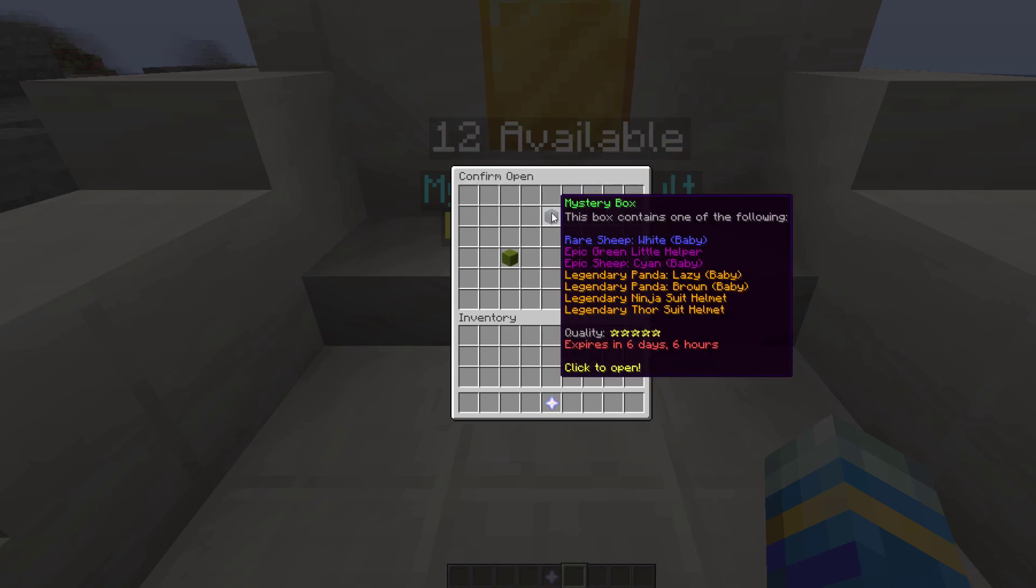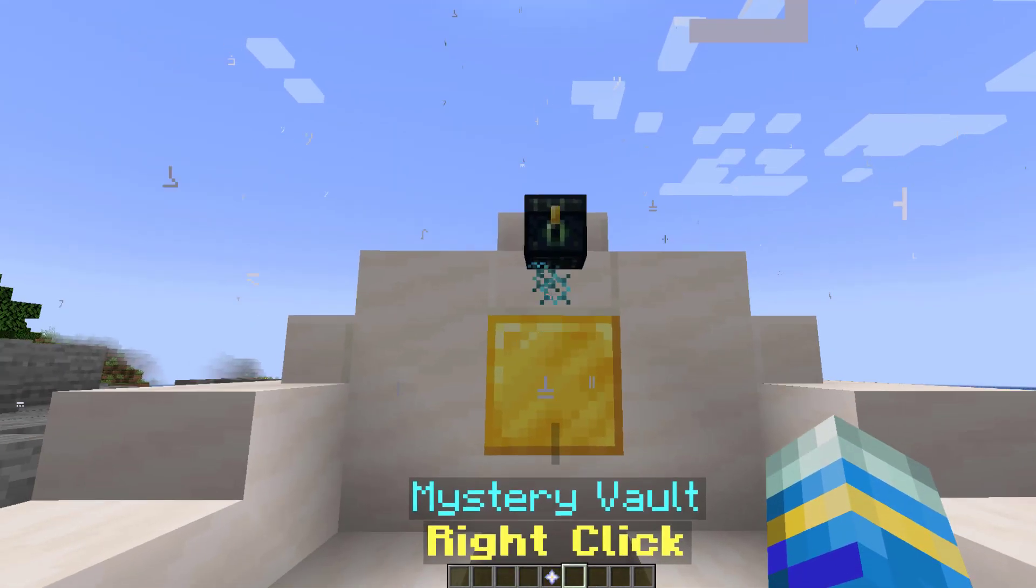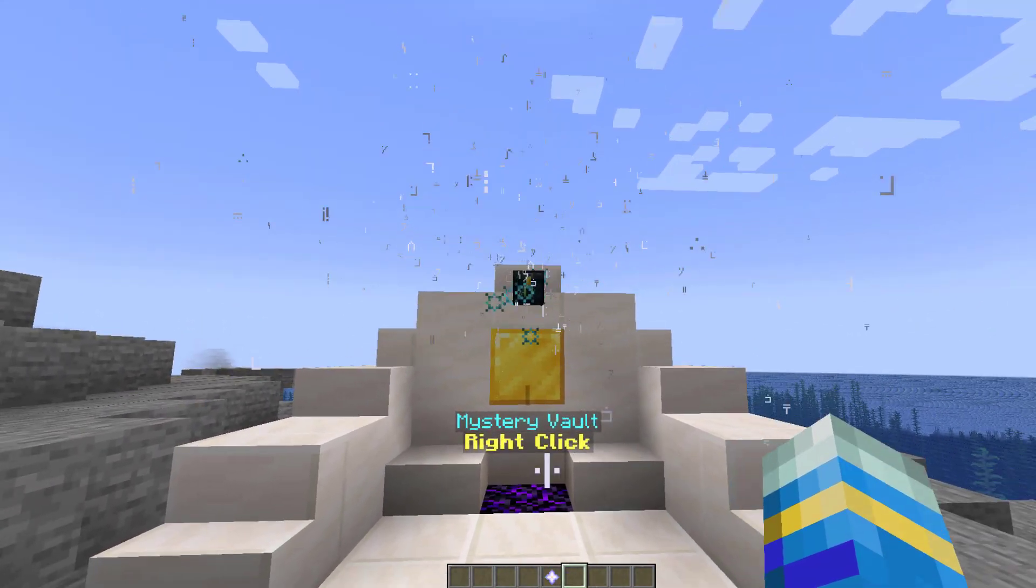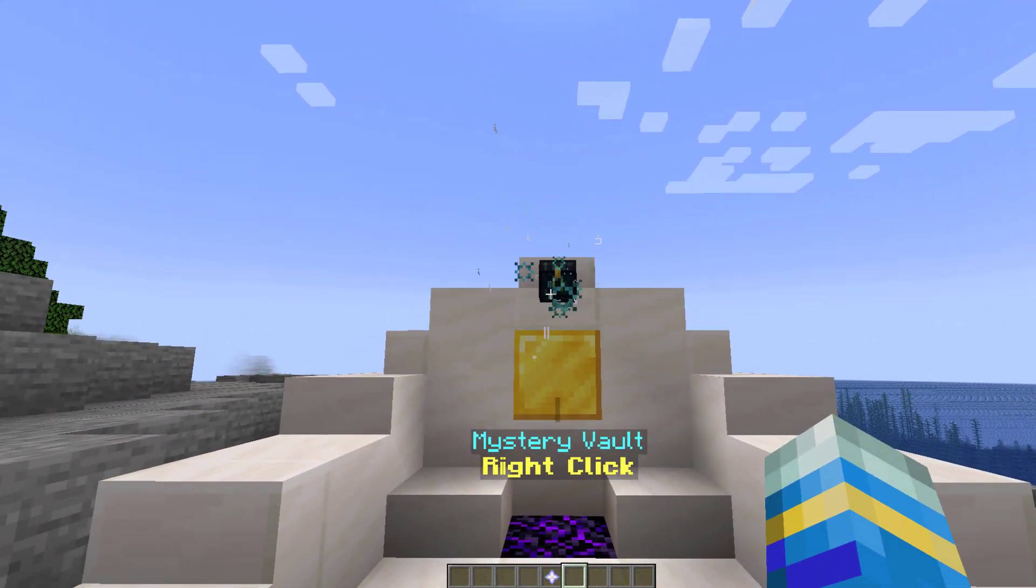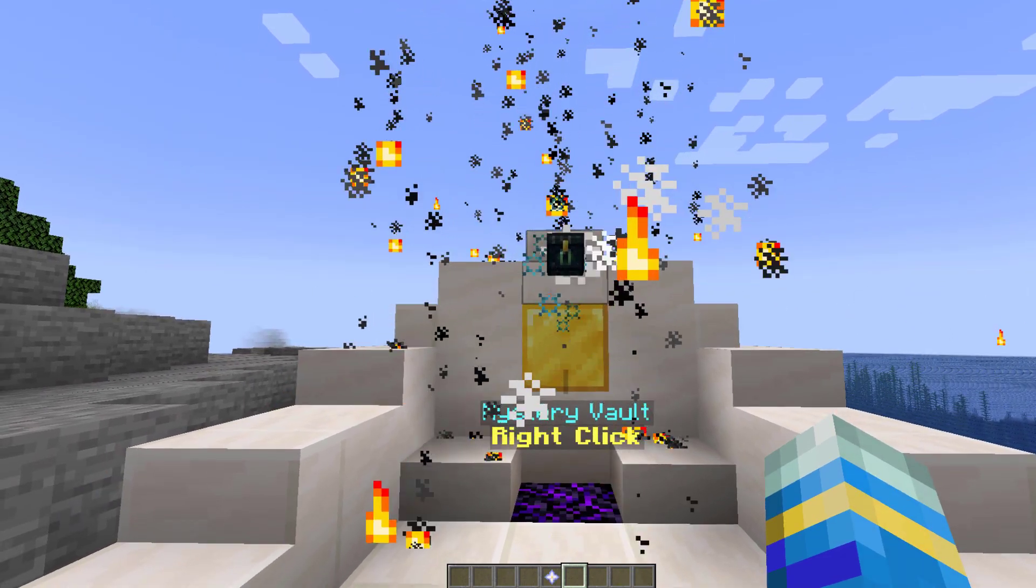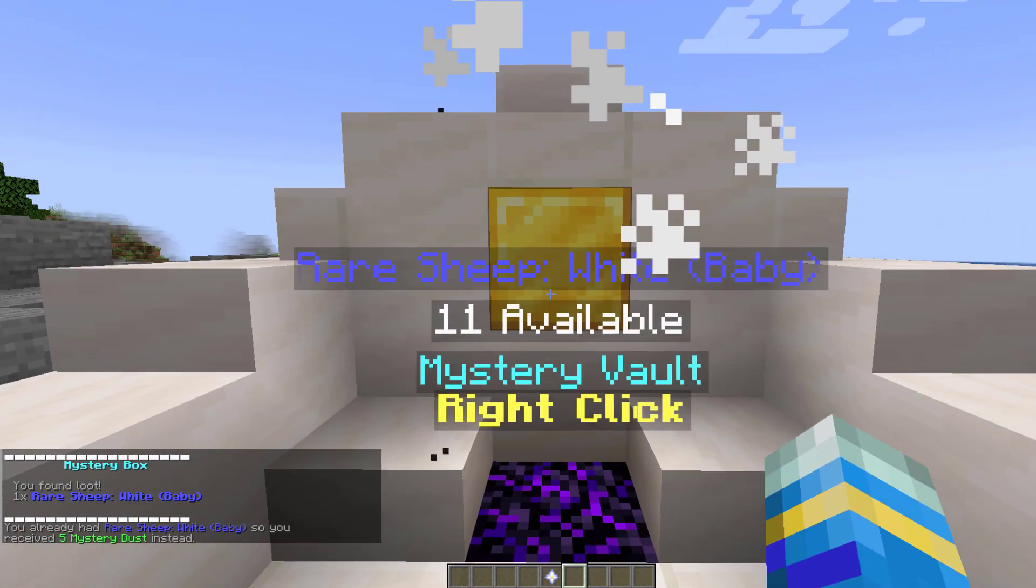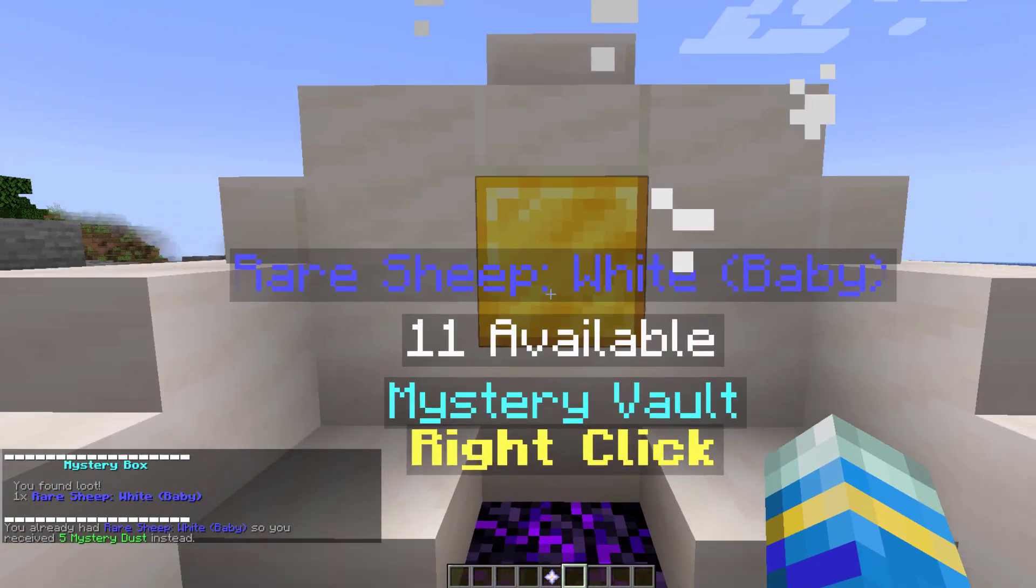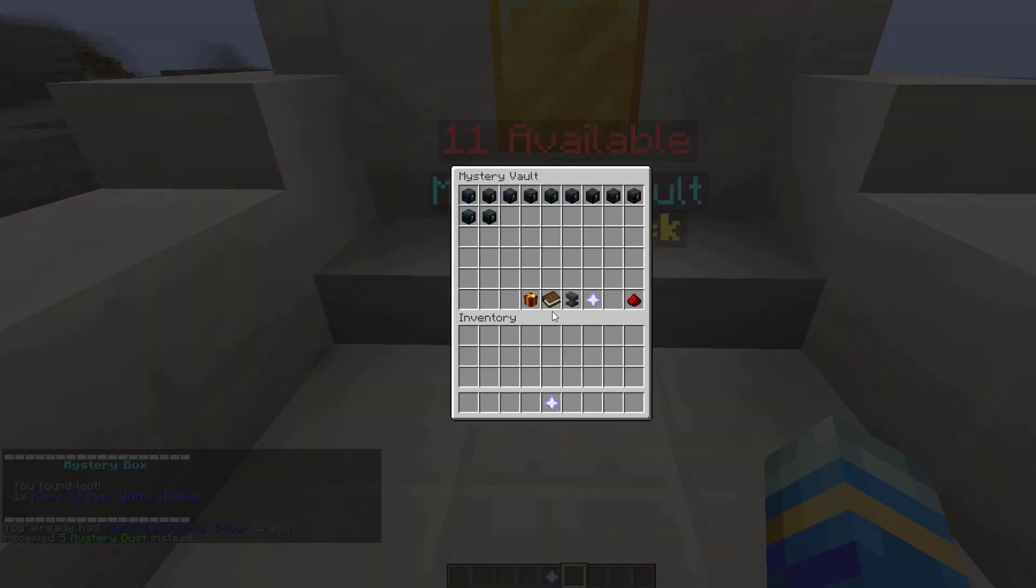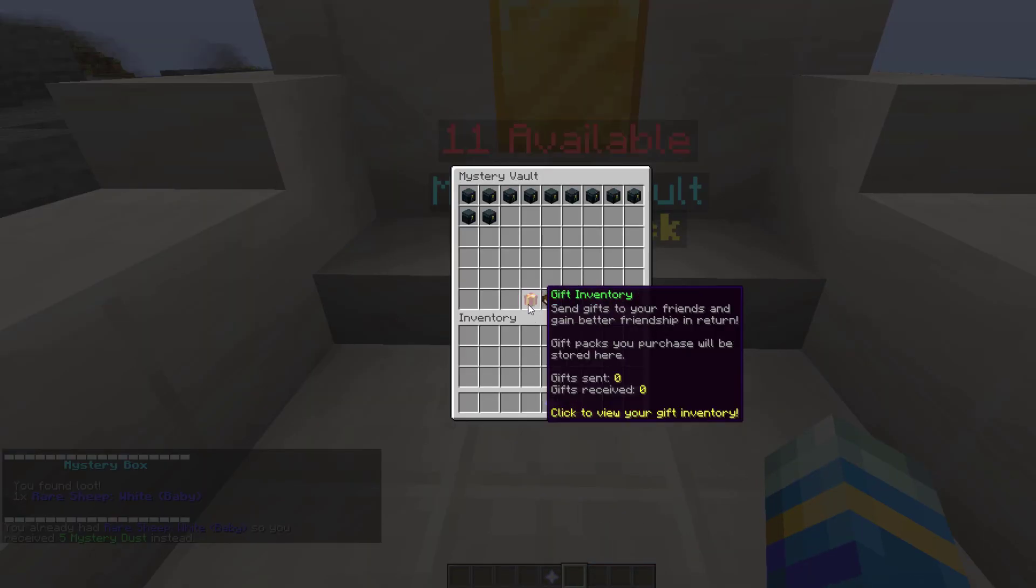So if I click that it will tell us the possible options that we'll get from it and then if we hit open there'll be a really cool particle effect we can see our chest here and what are we going to get from this one there's a cool explosion we got rare sheep white baby and now there's 11 available.